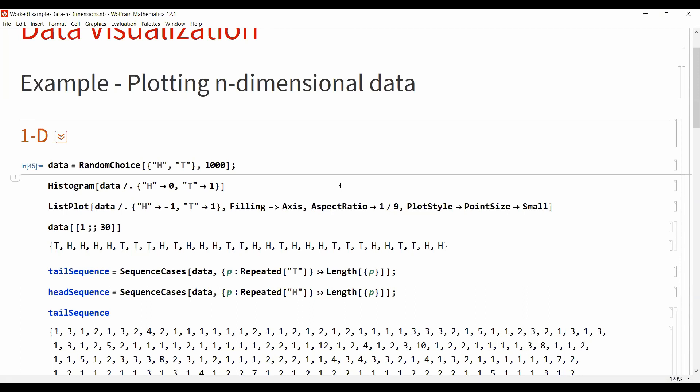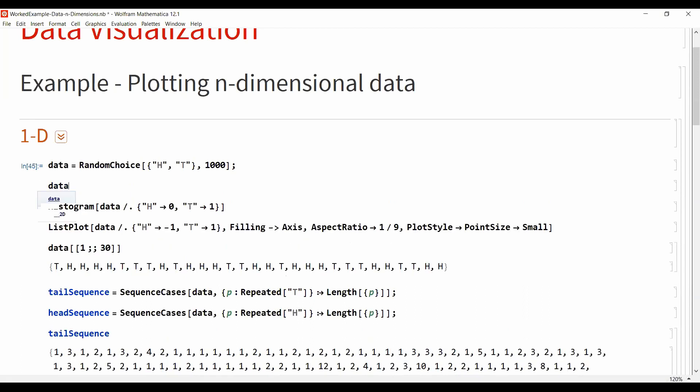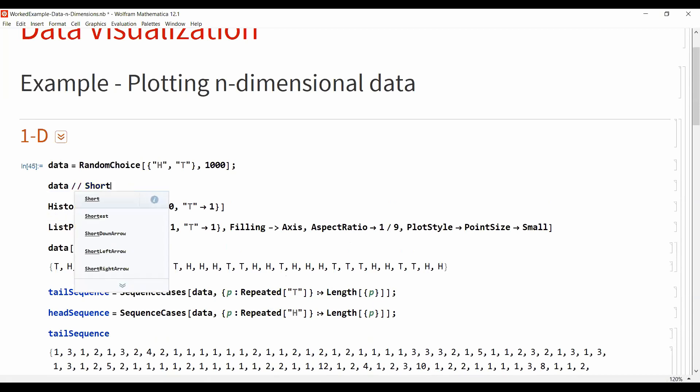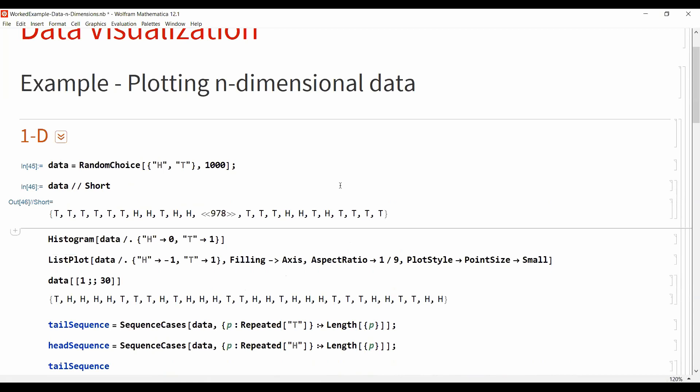So I label the data heads and tails and I just toss my coin 1,000 times. The first thing you should always do when you have data is actually look at the data. In this example, this is just the list of t's and h's. The length is 1,000. So it's one dimension.